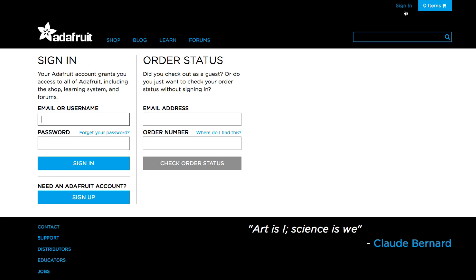If you already have an Adafruit account, you can sign in by entering your email or your username and your password.